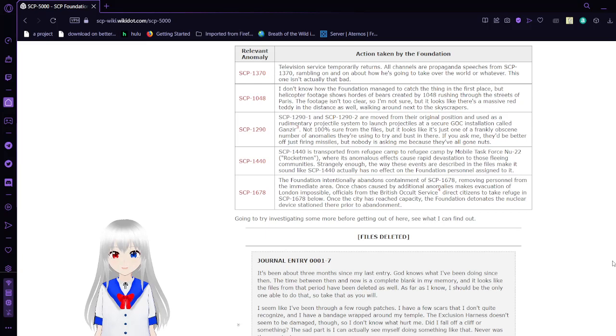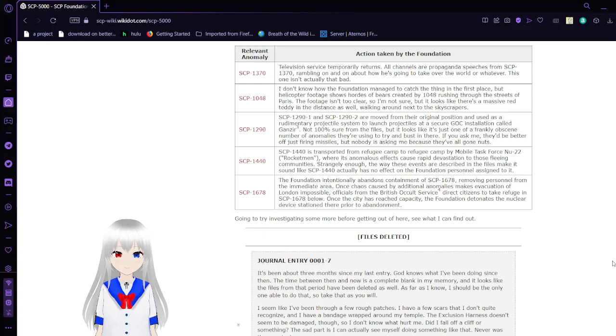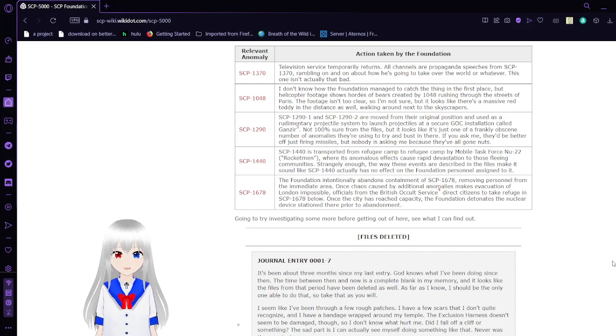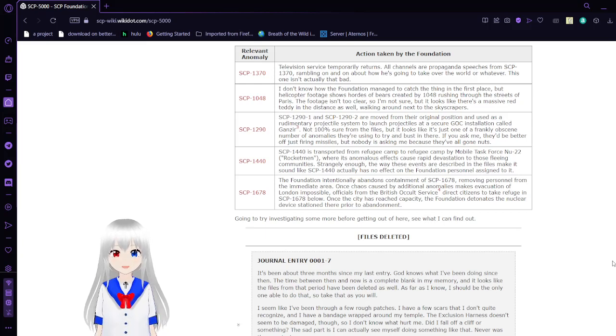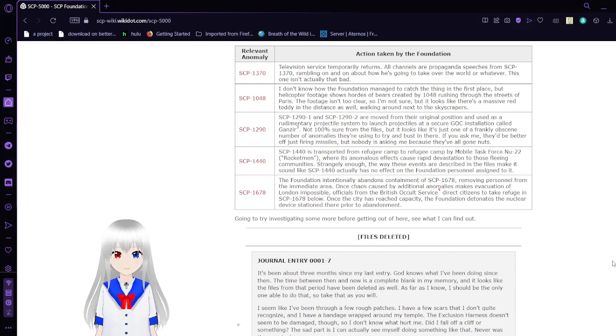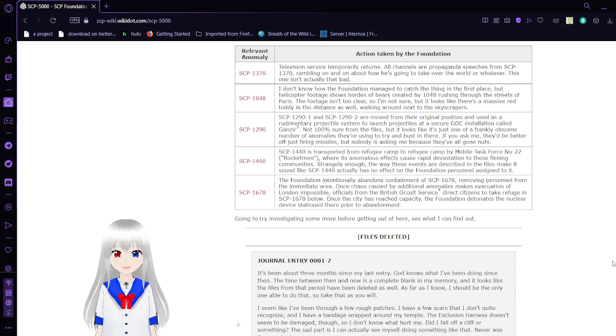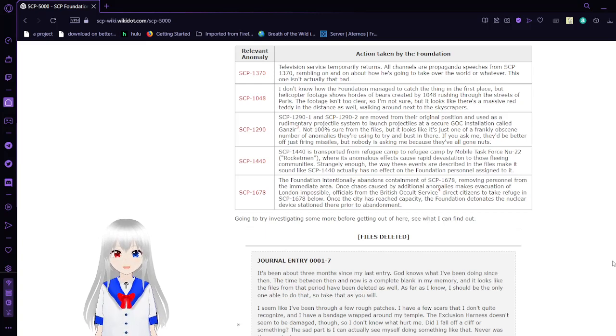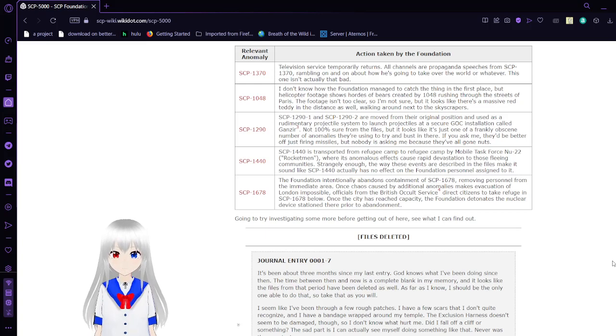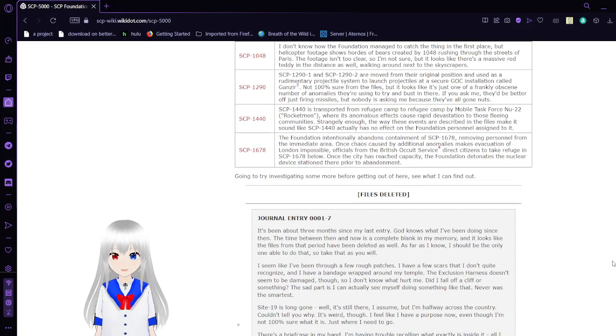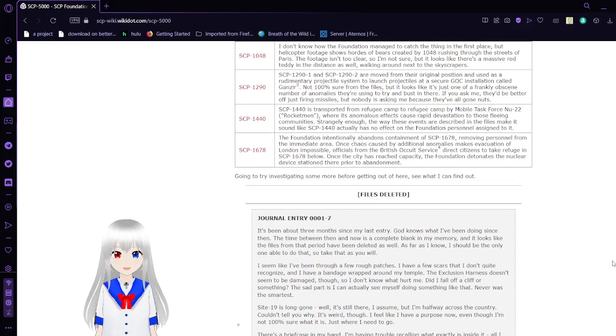The Foundation intentionally abandons containment of SCP-1678, with personnel from the immediate area. Once chaos is caused by additional anomalies, making evacuation of London impossible, officials from the British Occult Service direct citizens to take refuge in SCP-1678. Once the city has reached capacity, the Foundation detonates a nuclear device stationed there prior to abandonment. Going to try investigating some more before getting out of here. See what I can find.